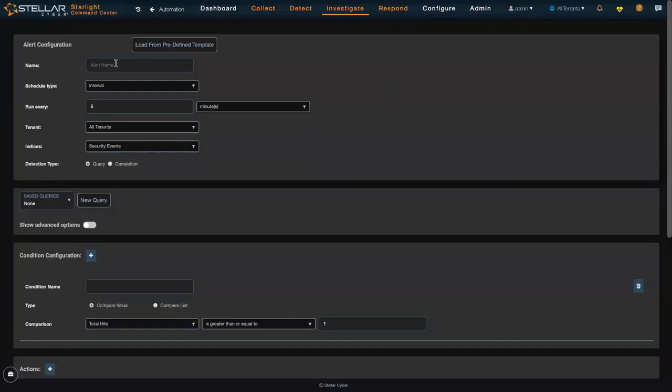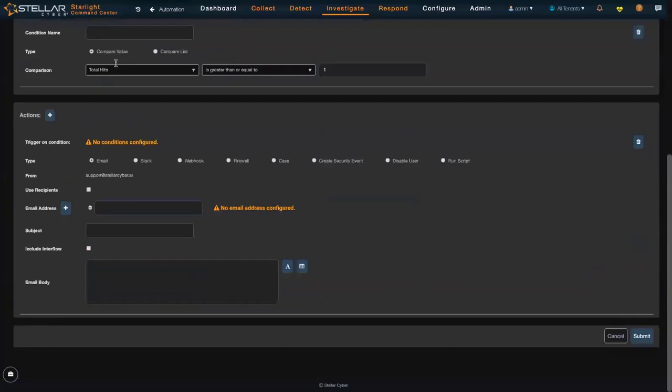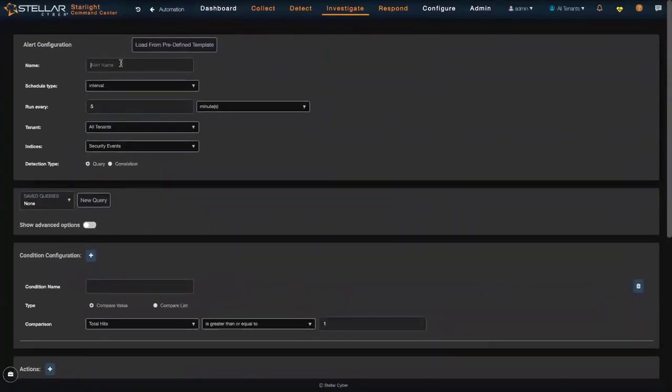So let's take a different example here. I am going to monitor a critical server.